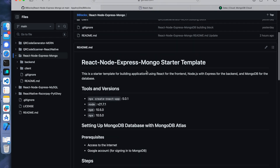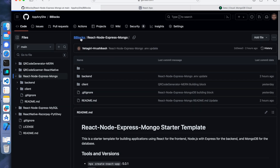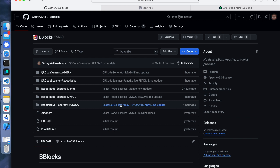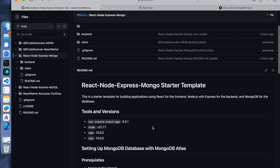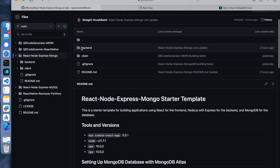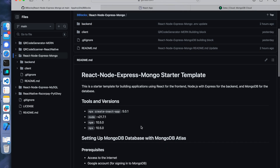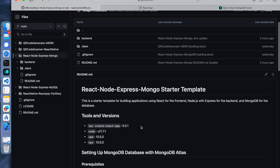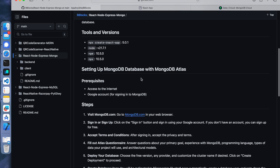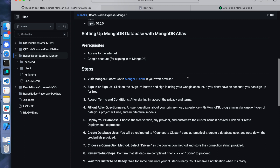Now what you have to do initially is go to this b-blocks repository, clone it, and navigate to the respective project. We are using React, Node, Express and Mongo. You will have two folders called backend and client - this is the project structure. Before setting everything up, you have to set up the MongoDB database first. For that, you need access to the internet and a Google account.